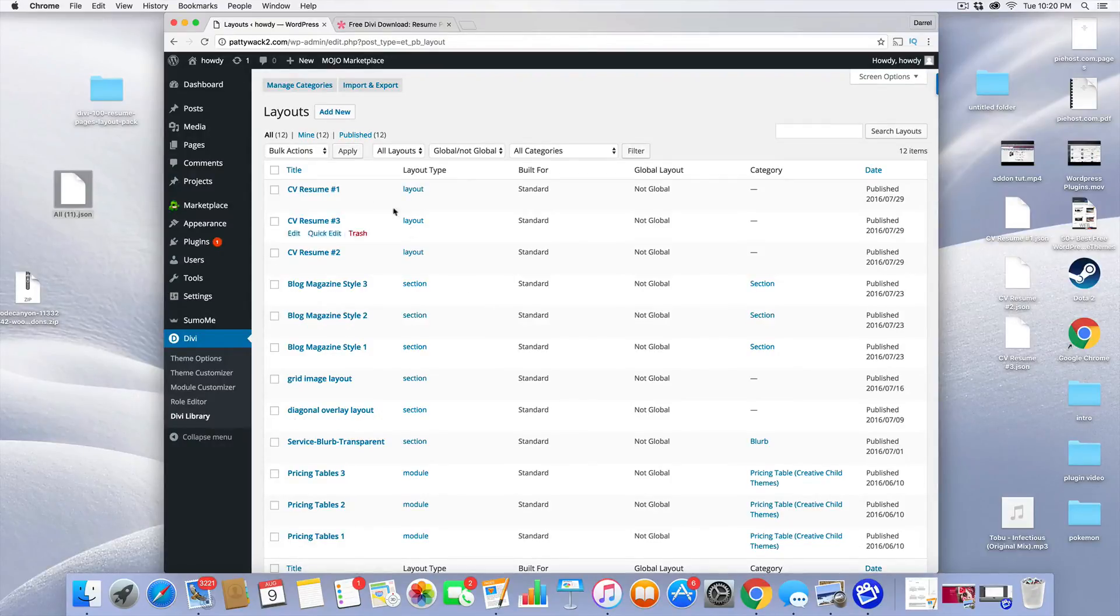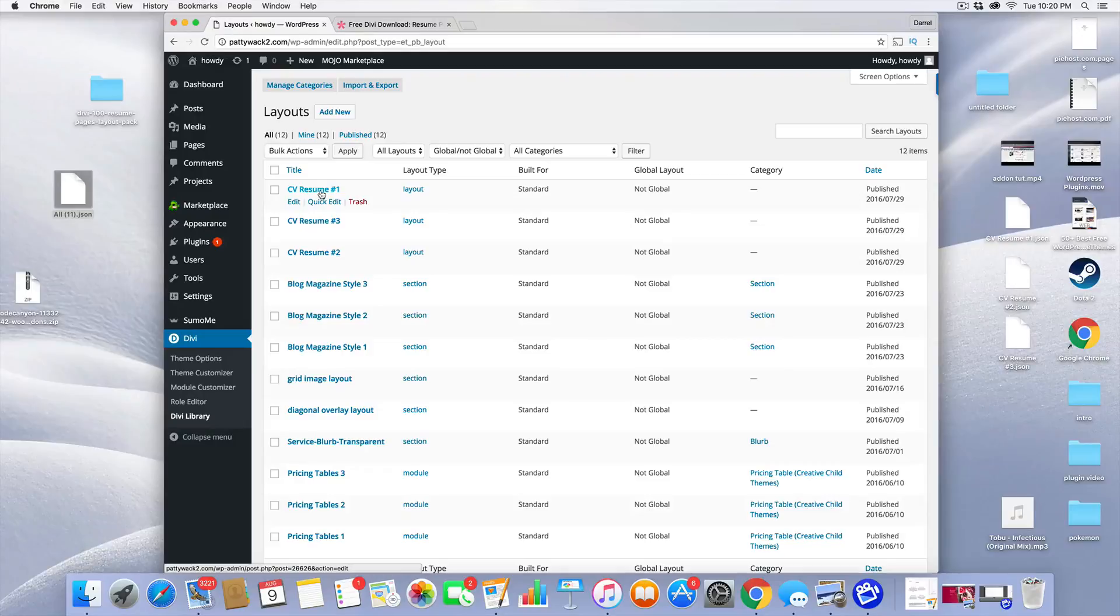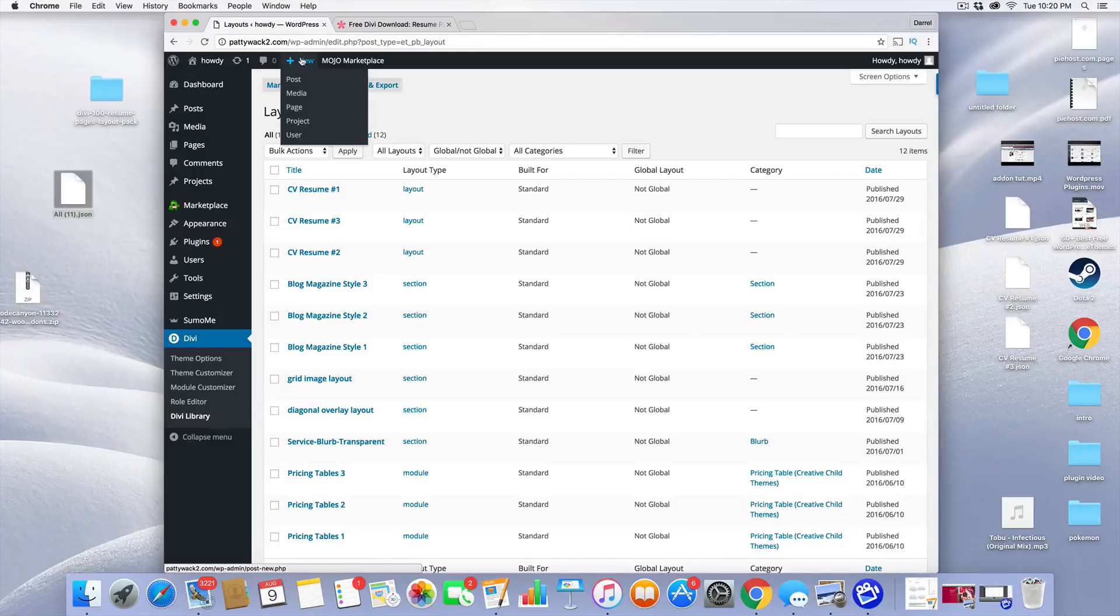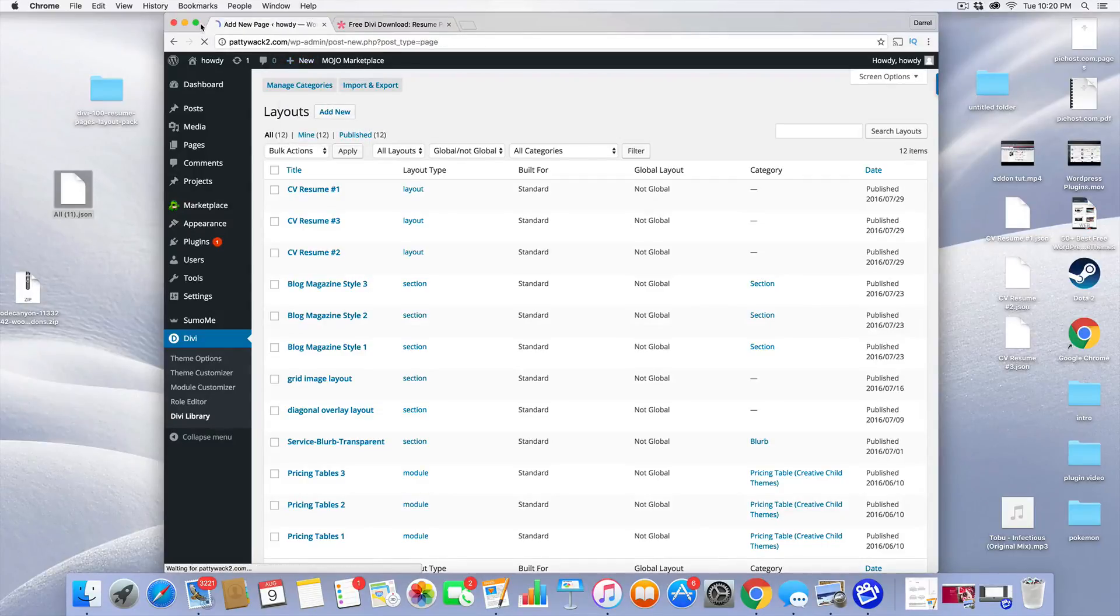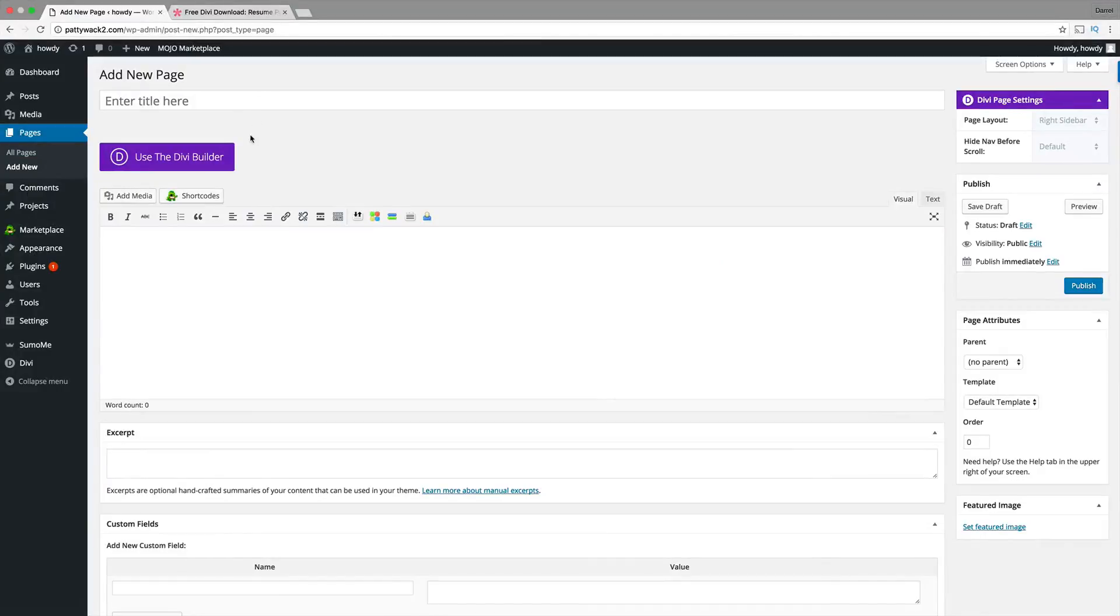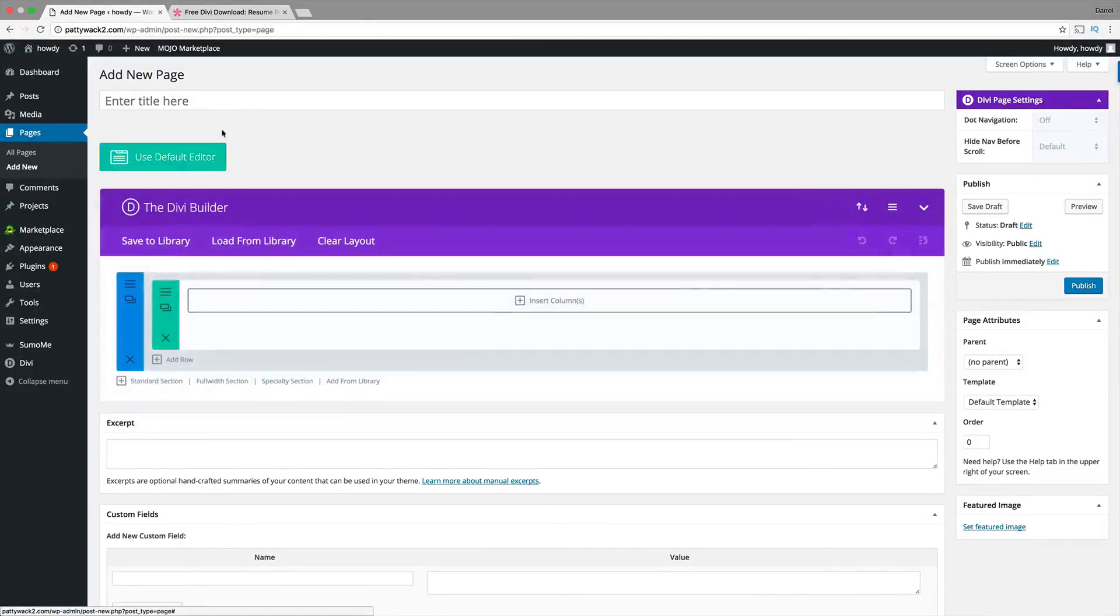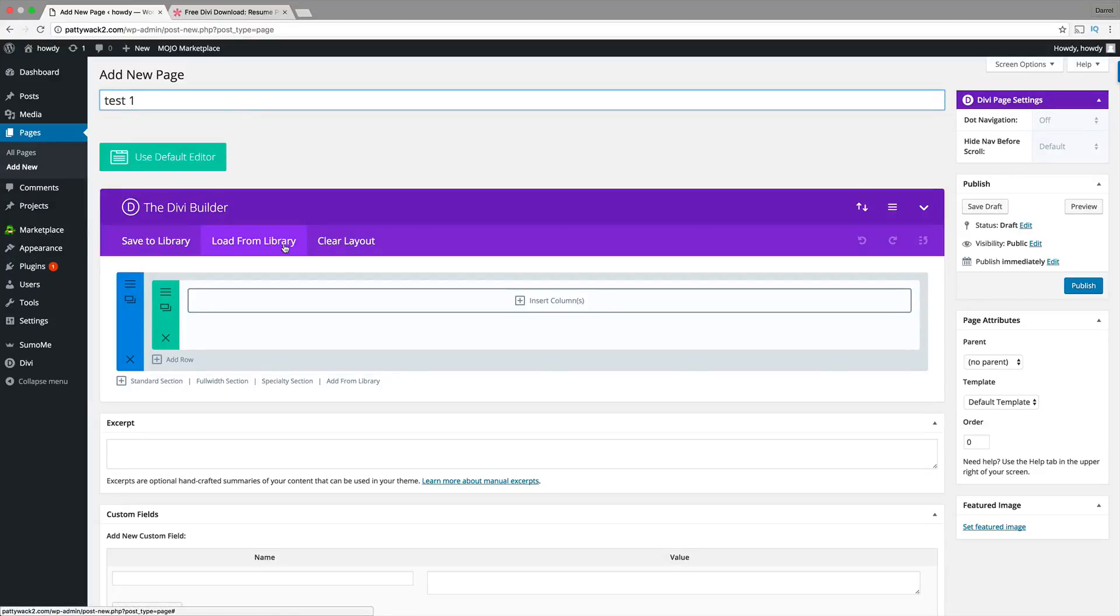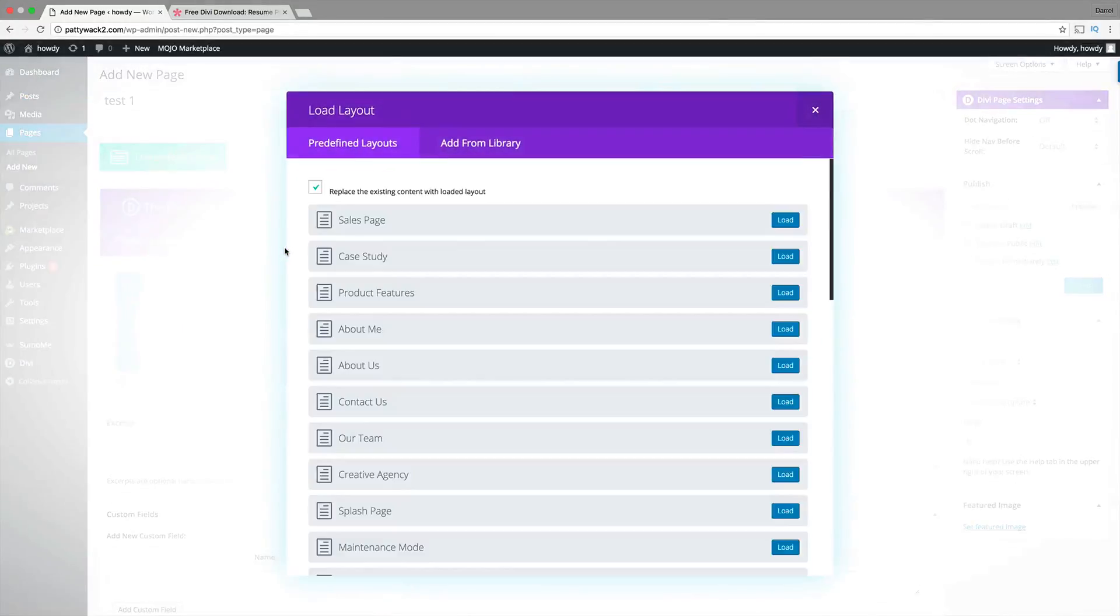So, now I have CVResume1, 2, and 3. So, let's say you want to go ahead and use these. All you need to do is go over here to Plus New and go to Page. I'm going to make this full width again. Go ahead and just click on the DVBuilder. Right here, I'm going to go ahead and just put in Test, Test 1. Right here, click Load from Library. Just like that.